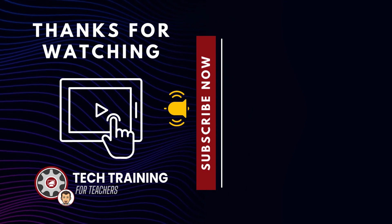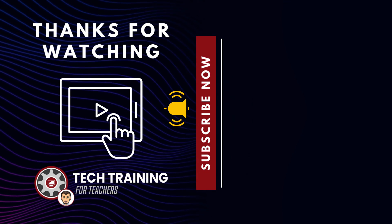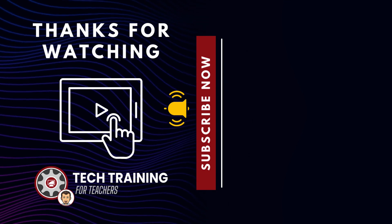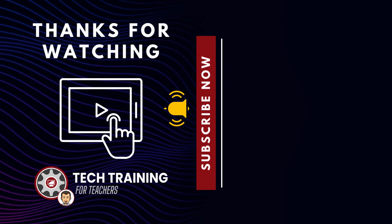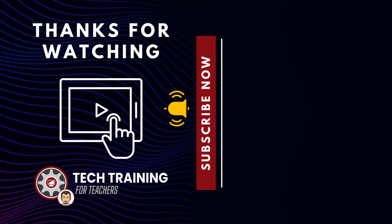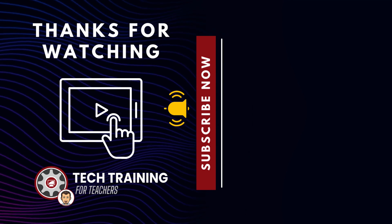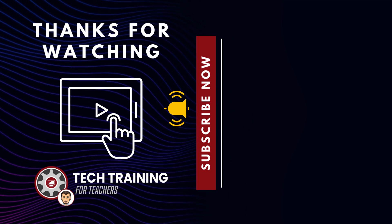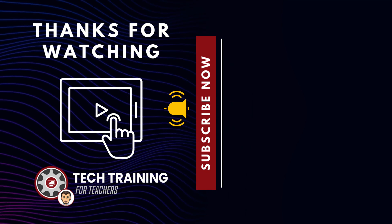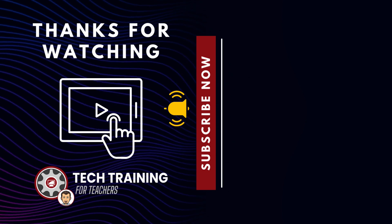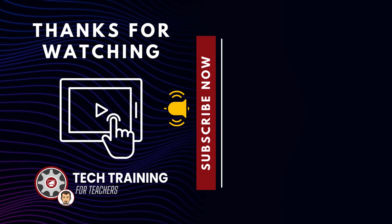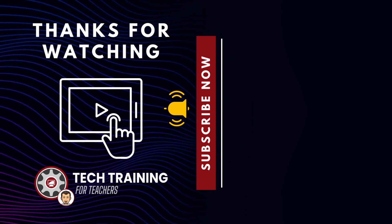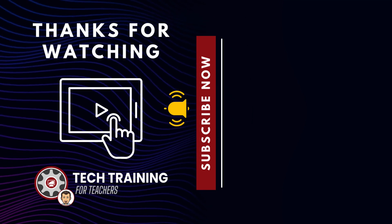That's going to do it for today's video tutorial. I hope it was helpful. If you have any questions, feel free to reach out to me in the comments section or shoot an email to Tom at techtrainingforteachers.com. If you enjoy watching videos like this, be sure to subscribe and click the notification bell so you know the moment new content is posted.